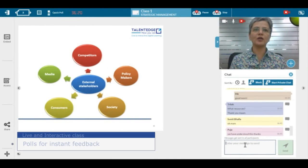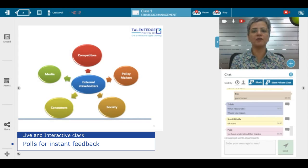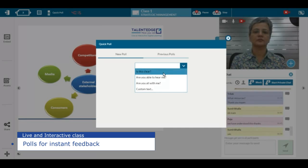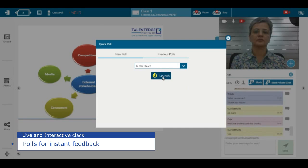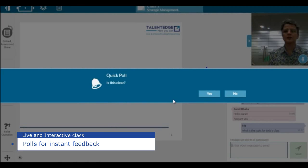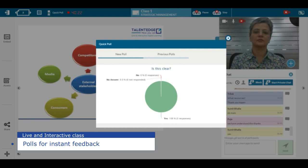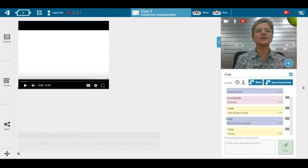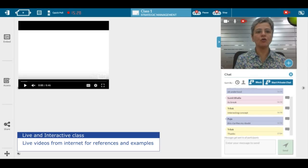So now let's do a quick poll in the class today — have you understood the concept so far? It's great to hear that all of you have understood what we've been talking about. Let's look at an interesting video on the genesis of the word strategy.